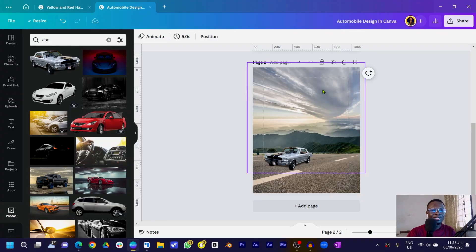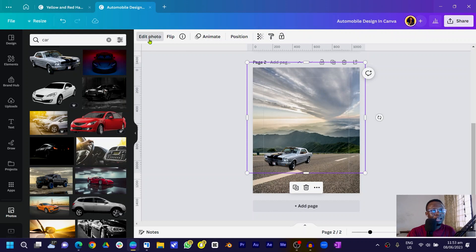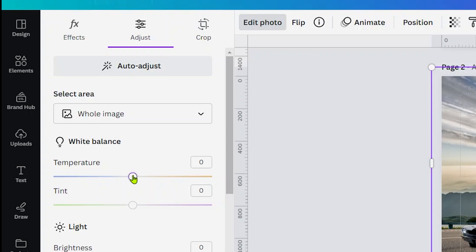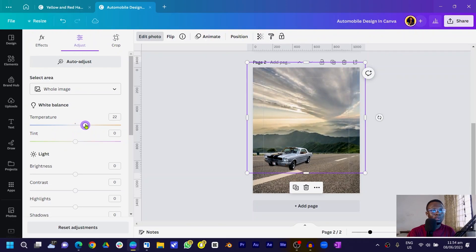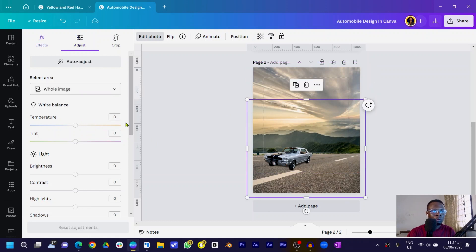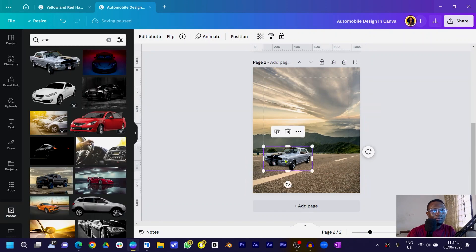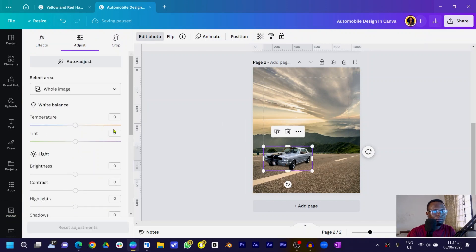We are going to do some color grading in Canva — that sounds amazing. Come into the first image, click 'Edit Photo,' and go to 'Adjust.' We'll adjust the temperature to go into the warm part, around 38. Then select the road image and also set it to 38. Depending on your image, the temperature can be less or more just to suit. With the car, I also come in and do some color grading, increasing a little bit to 28 to make everything match up nicely.